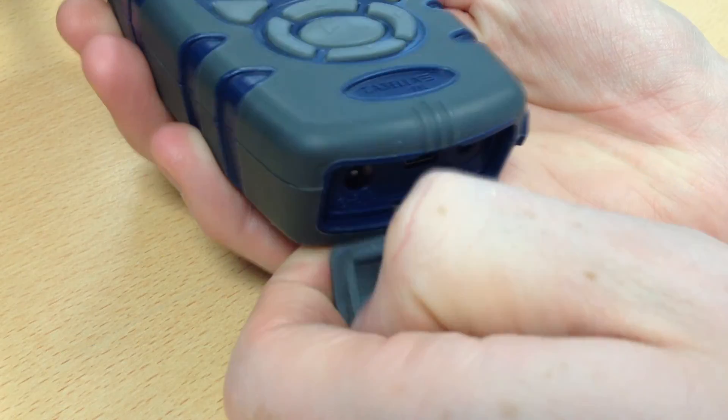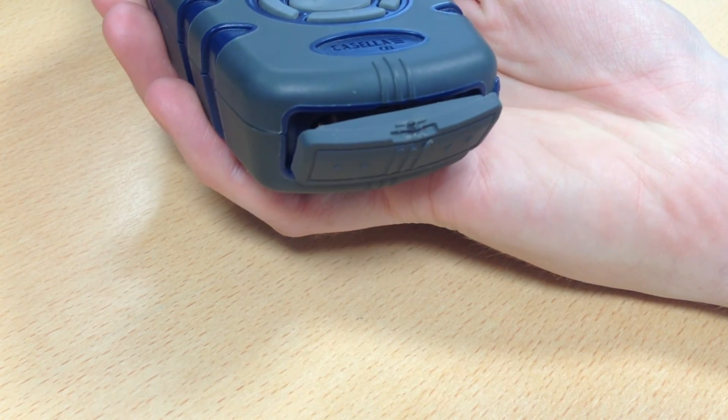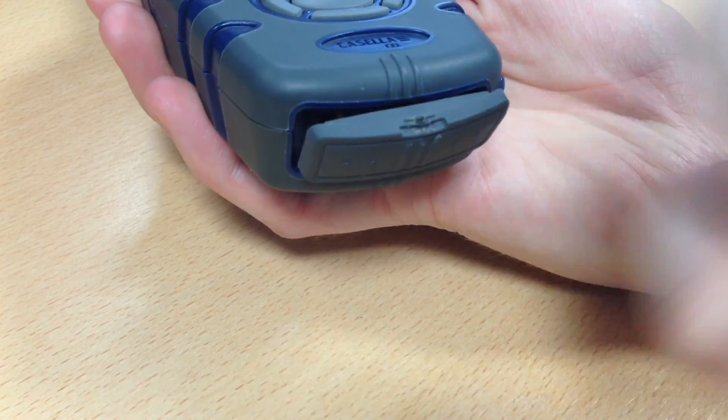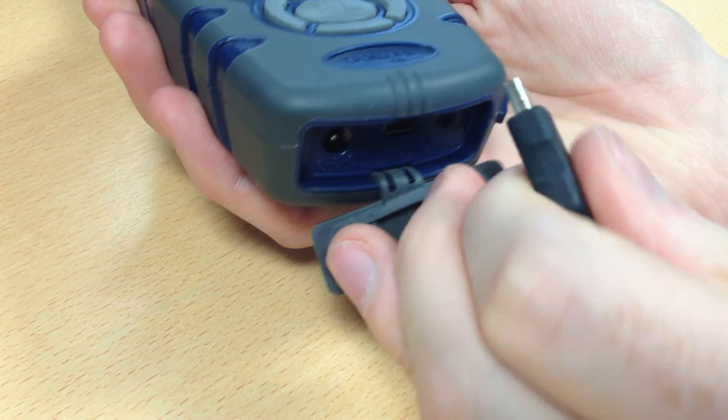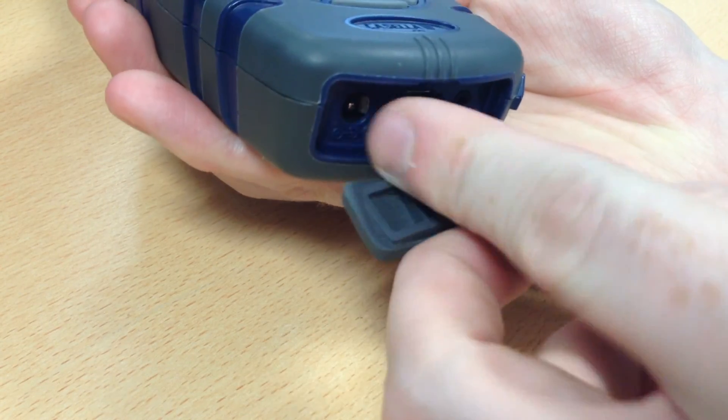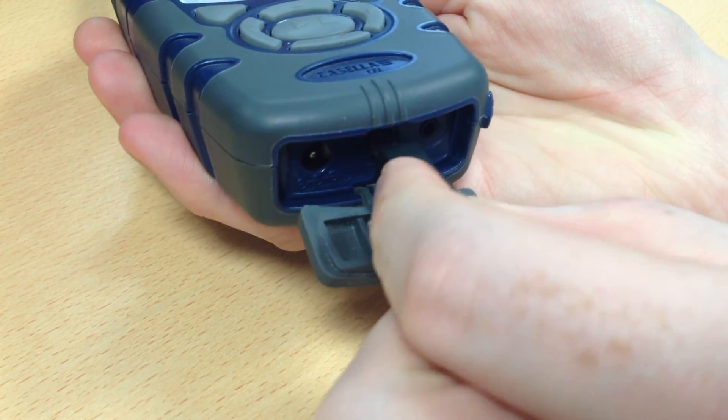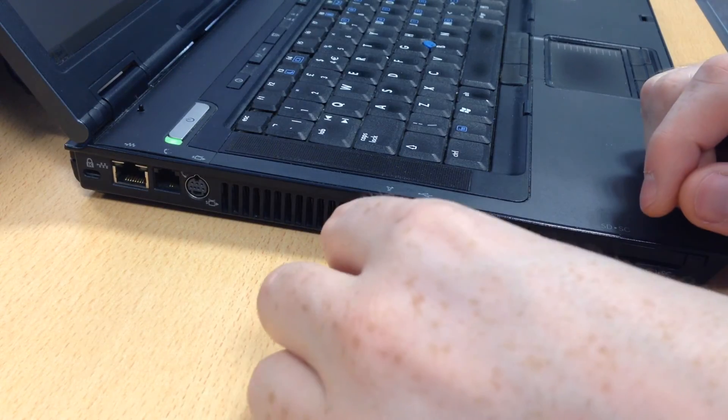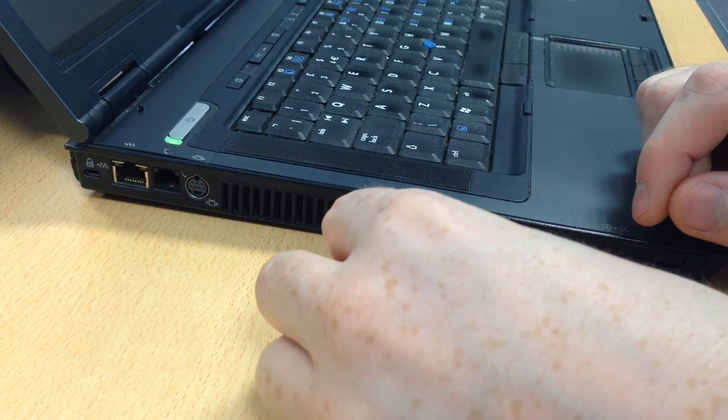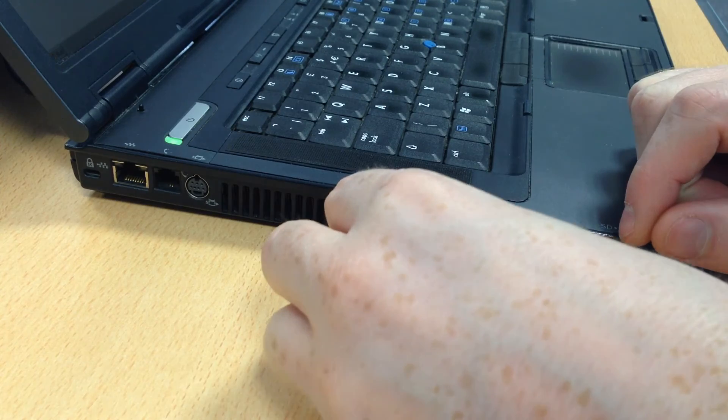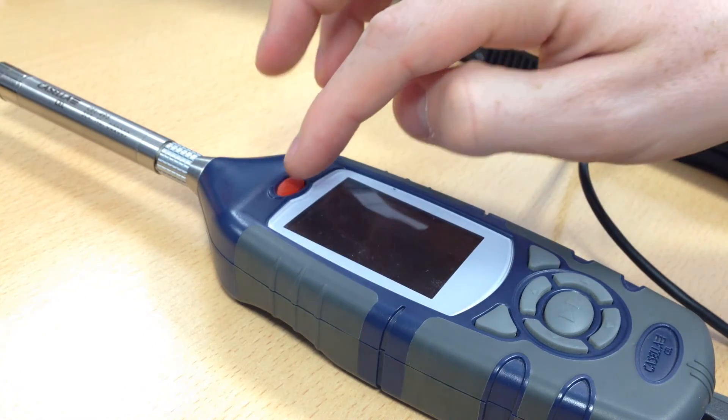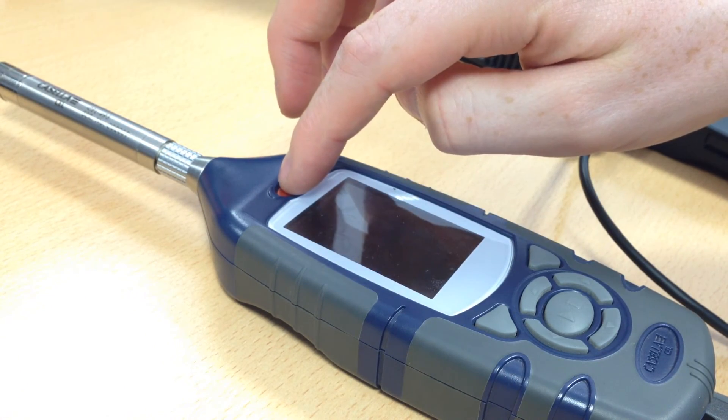Once Casella Insight has been set up correctly, plug the Mini-B end of the USB cable into the bottom of the instrument. Now plug the other end of the cable into an available USB slot on your computer and power the instrument on by pressing the red power button.